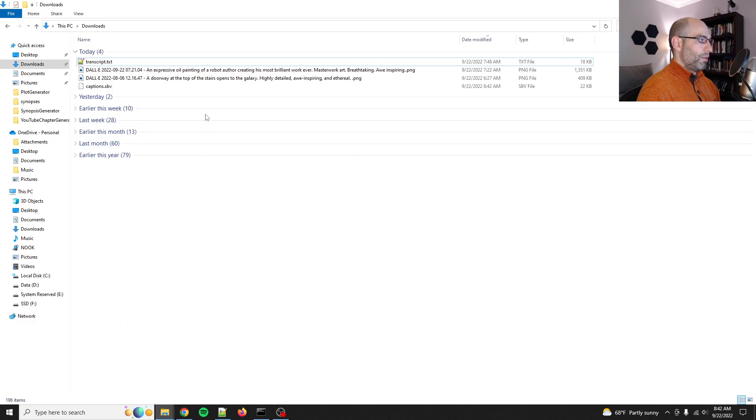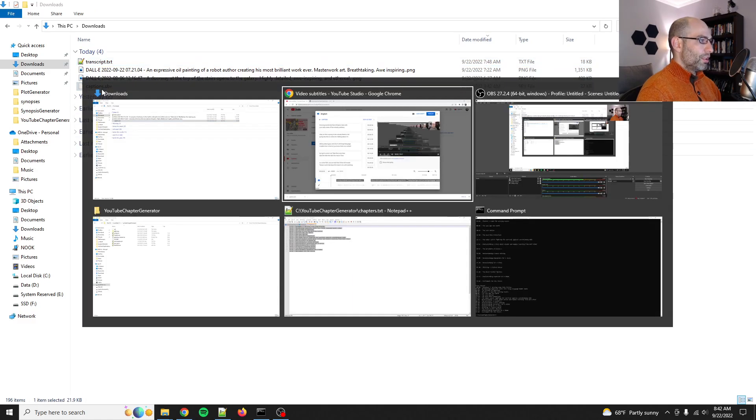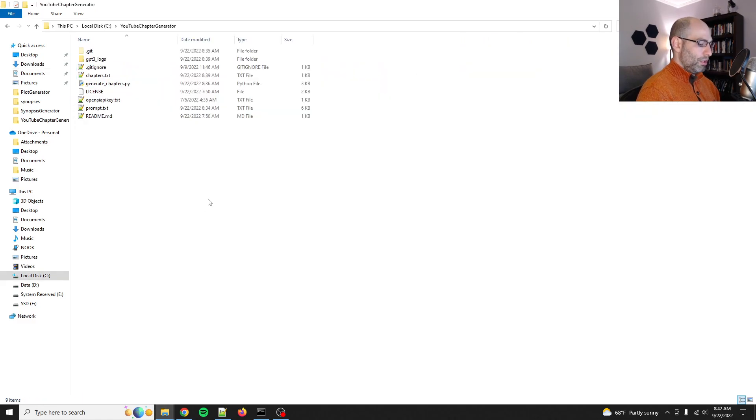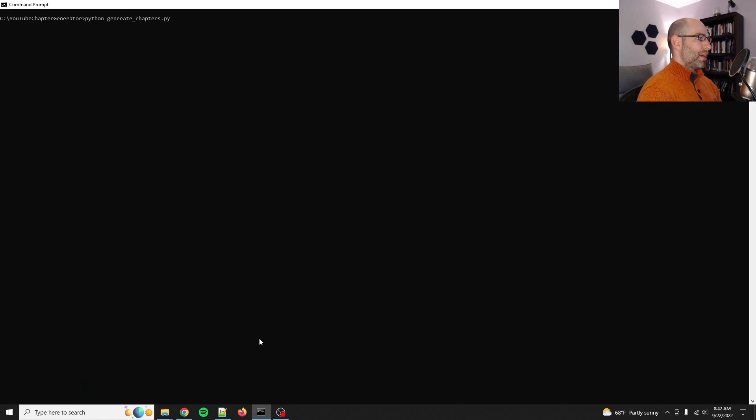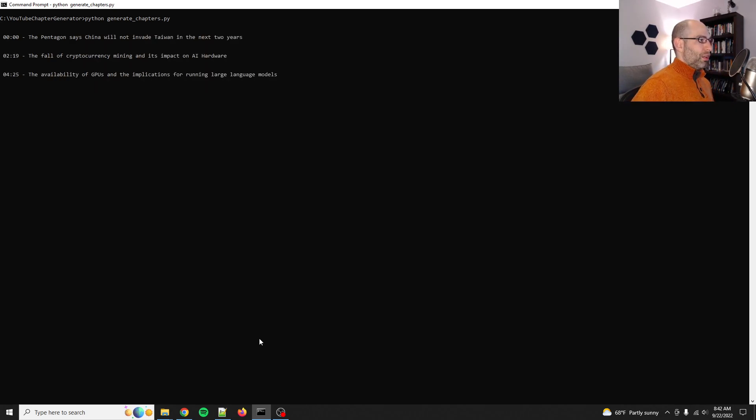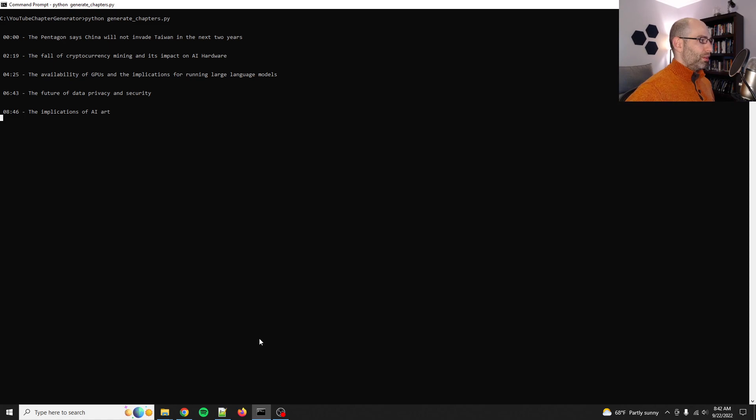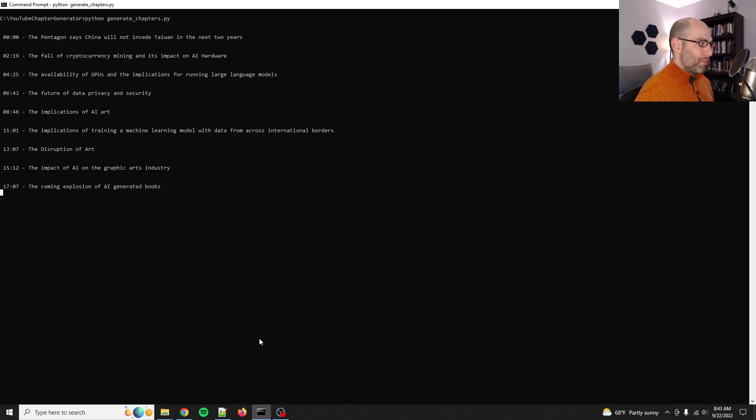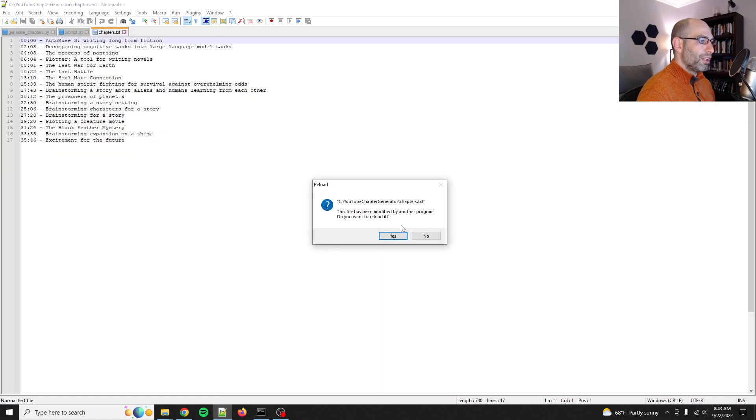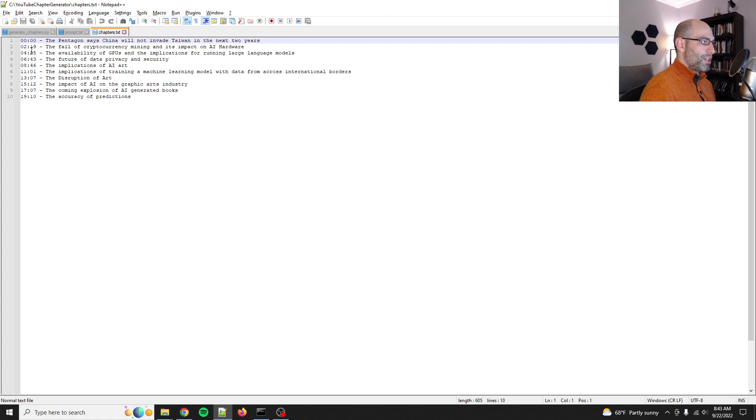You copy this file over to the directory, and then you just do python generate chapters, and it will go through and summarize each chunk. It took a little bit of prompt engineering to do it, so let me show you. The final output is nice and pretty. It gives you a timestamp and then summarizes that whole chunk.